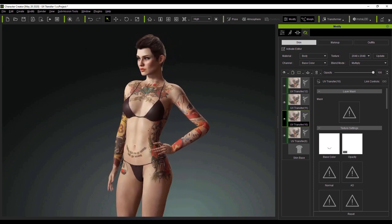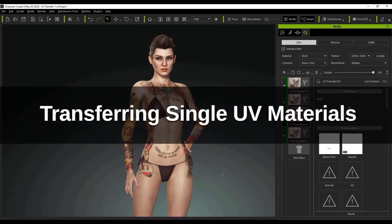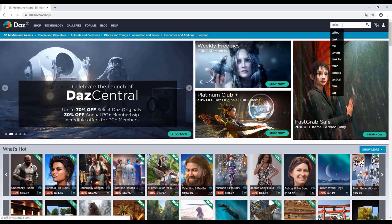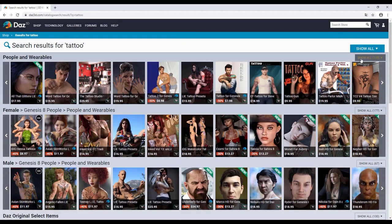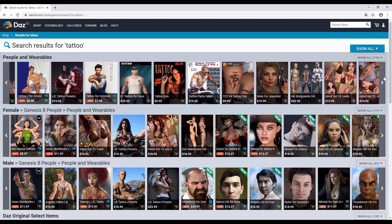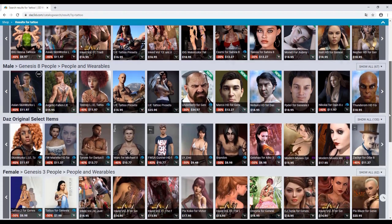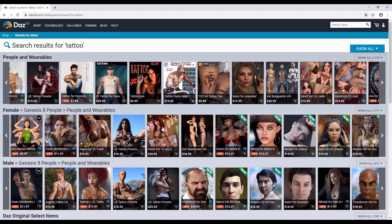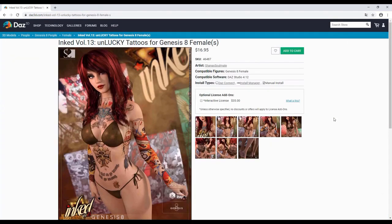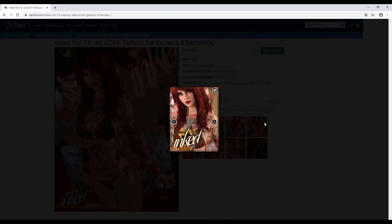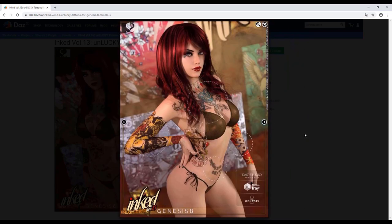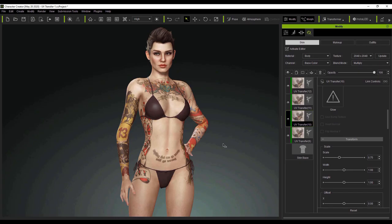On the screen right now you can see we have a beautiful tattooed model. If we go into our Daz shop, you can just search 'tattoo' and see a whole variety of tattoo options. Daz uses what's called the Layered Image Editor, which allows you to transfer the different layers of an image separately. We're going to use this Volume 13 Unlucky Tattoos. With the Layered Image Editor you have the ability to modify, scale, and rotate these tattoos.